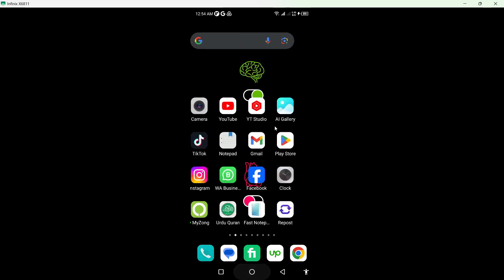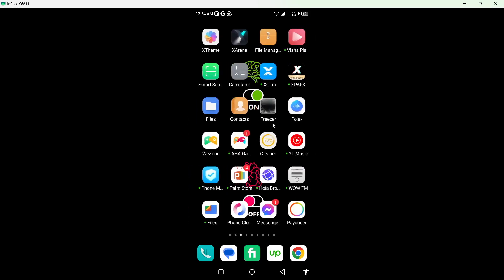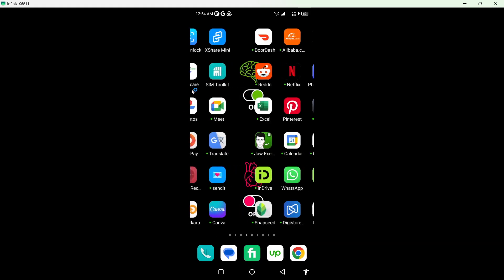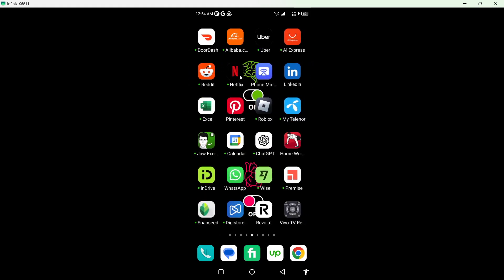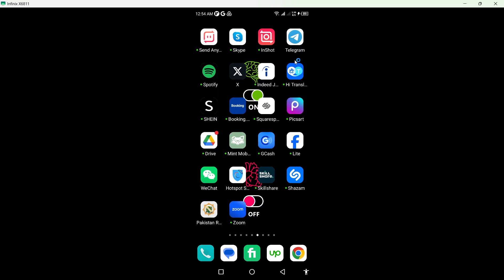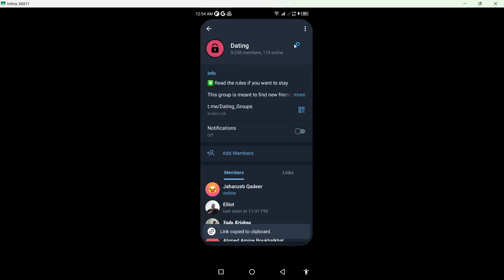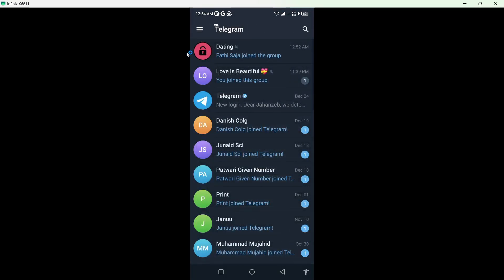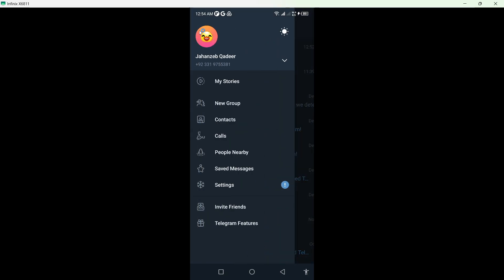And once you've done that, you simply need to open the Telegram app. So let me open. So once you open, you simply need to click on three bars on the top left. And here you can see settings.